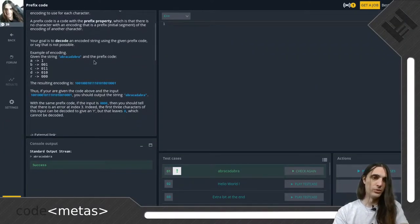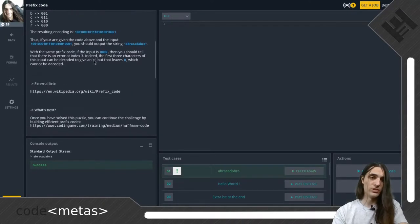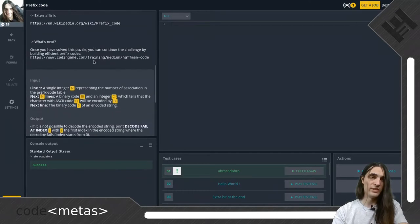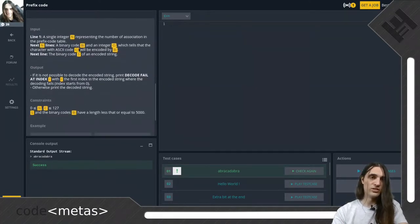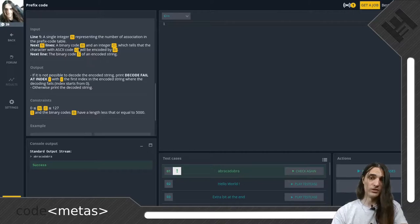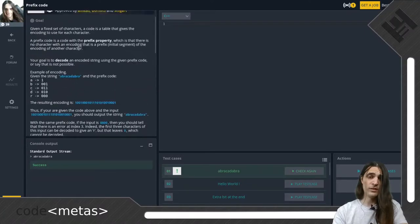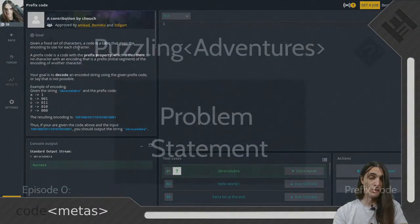When pressed for time in one of the Clash of Code situations, for instance, it can sometimes pay off to ignore the long explanation completely and simply scroll down to see how the input and output format are defined and try to guess the task based on that. I would not recommend it in general, though, especially when learning and with no time constraints looming. Which is why we will now very carefully read the problem statement.